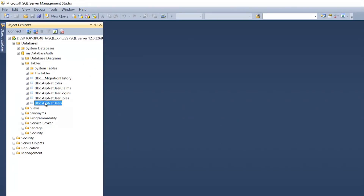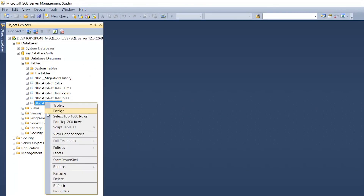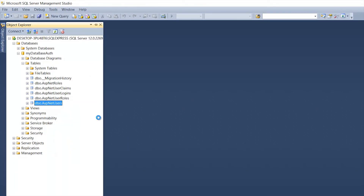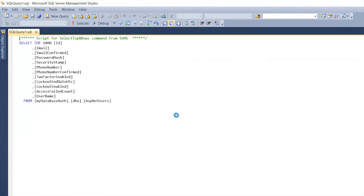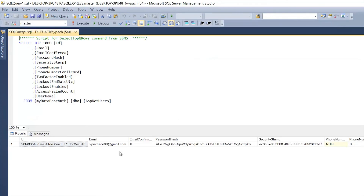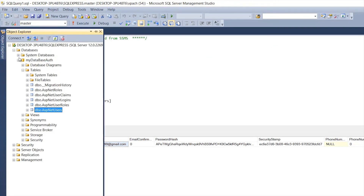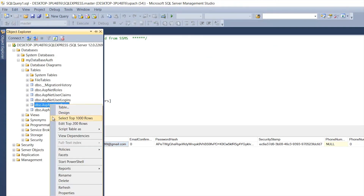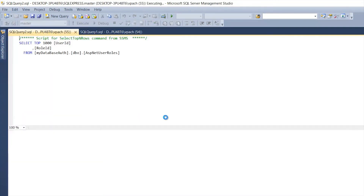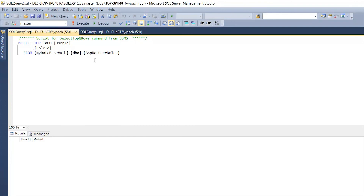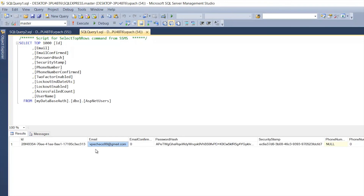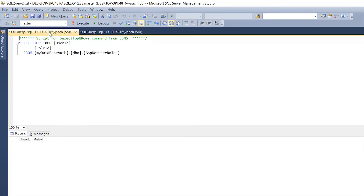If we go back to the database, we still have one user from the previous video. Looking at the Roles table, we don't have anybody assigned to any role — so this user doesn't have any roles, which is why the user roles table is empty.